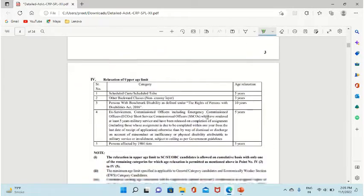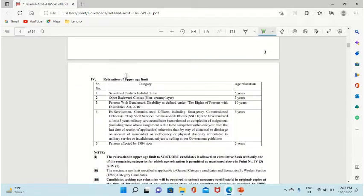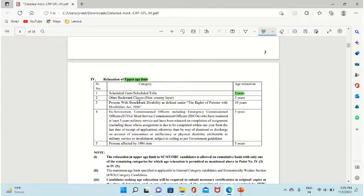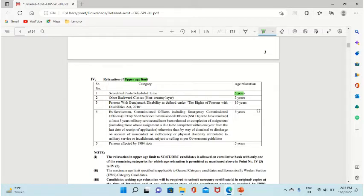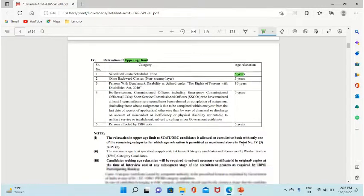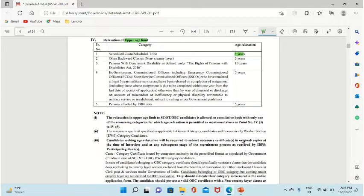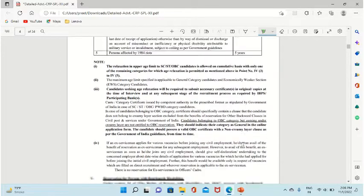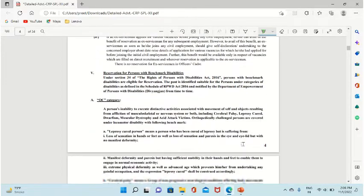Next, if we look further, they have provided age relaxations. If you are a SC/ST candidate, you will get 5 years relaxation. OBC candidates get 3 years, persons with disabilities get 10 years, ex-servicemen get 5 years, and persons affected by 1984 riots also get age relaxation.